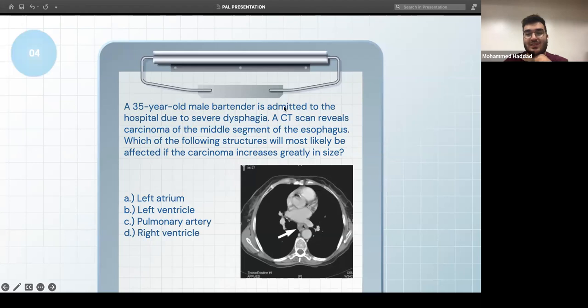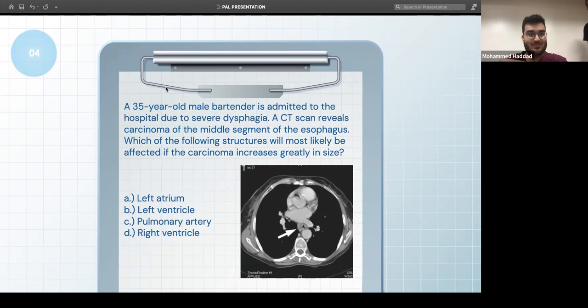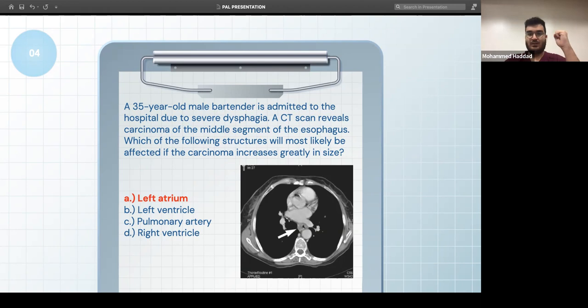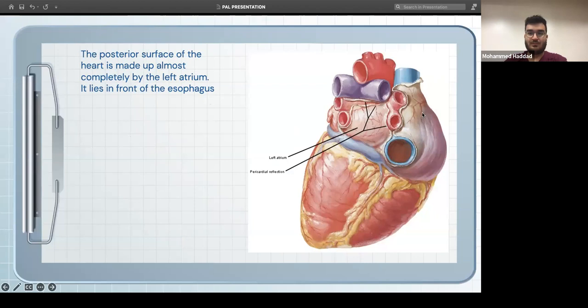A 35-year-old male with severe dysphagia — CT scan reveals carcinoma of the middle segment of the esophagus. Which structure will most likely be affected if the carcinoma increases in size? The answer is the left atrium, because the esophagus is right behind the heart and the left atrium is directly in front of it. If the esophageal carcinoma expands, it can push on the left atrium.